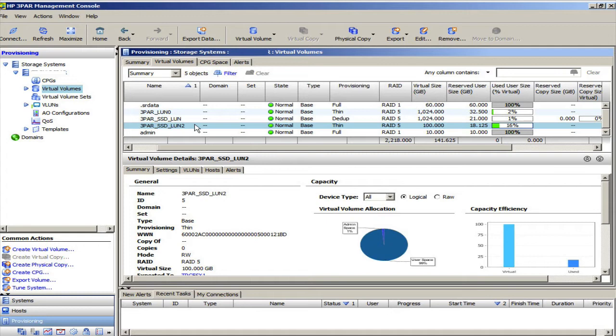so VMware disabled unmapping starting in 5.0, or automatic unmapping, rather. So now you have to manually unmap, and it's sort of an annoying task, and I hope they enable it again soon.